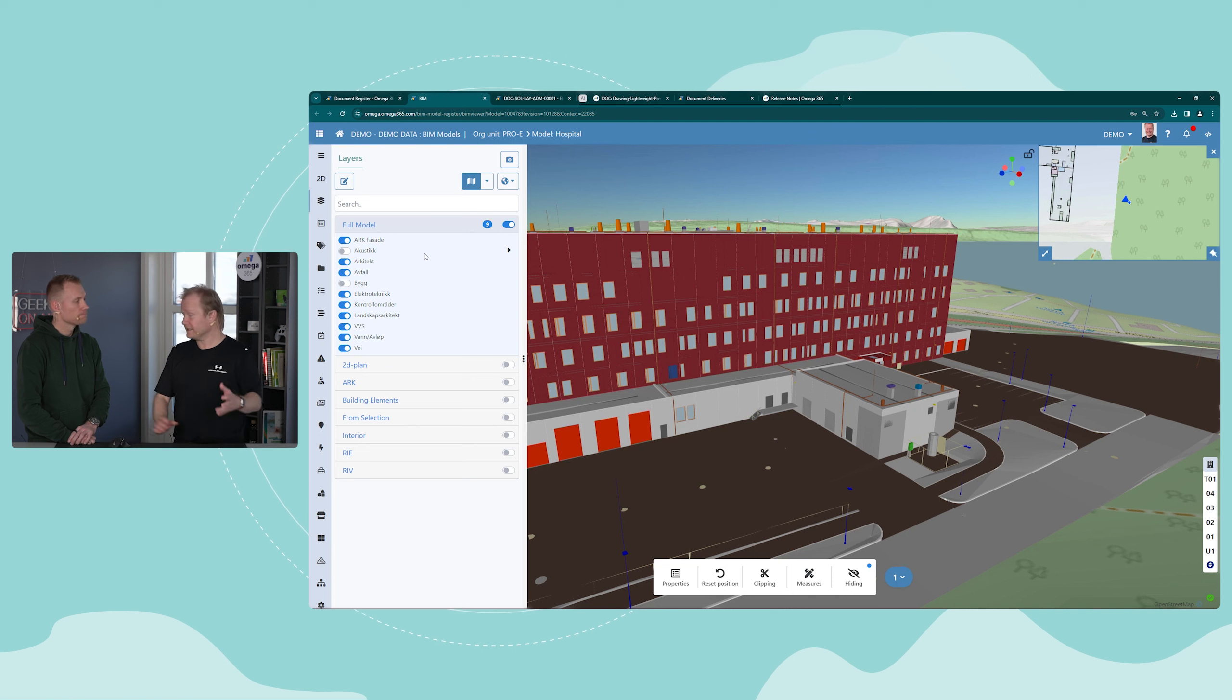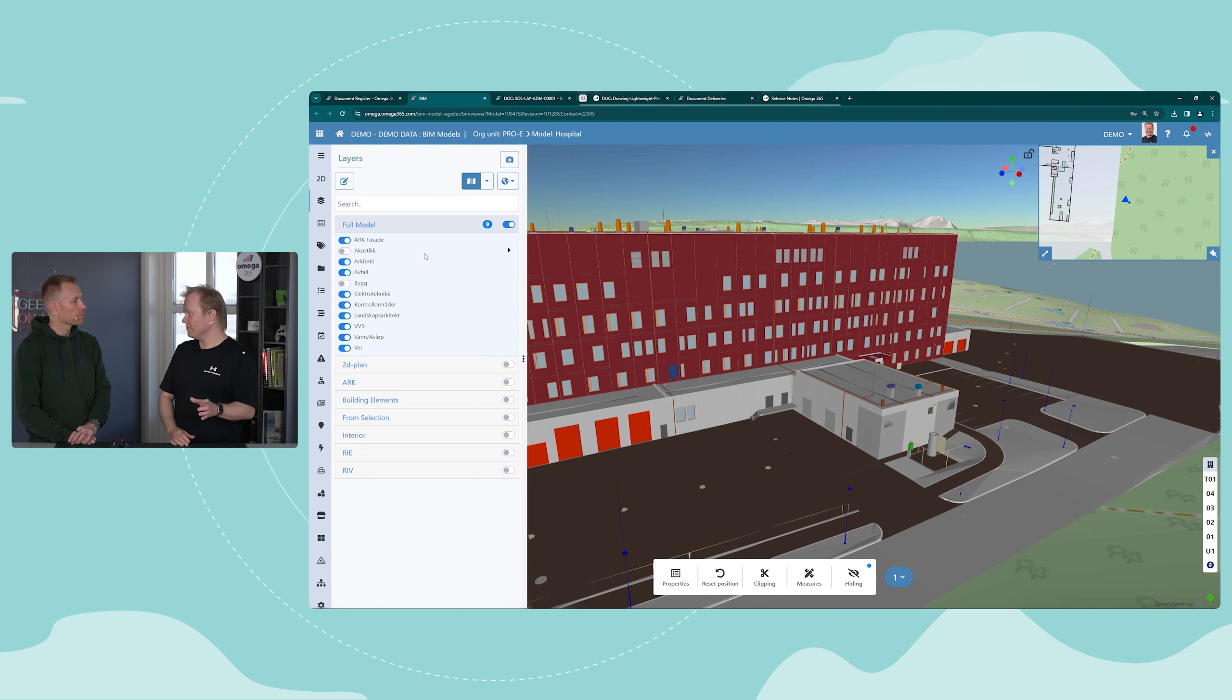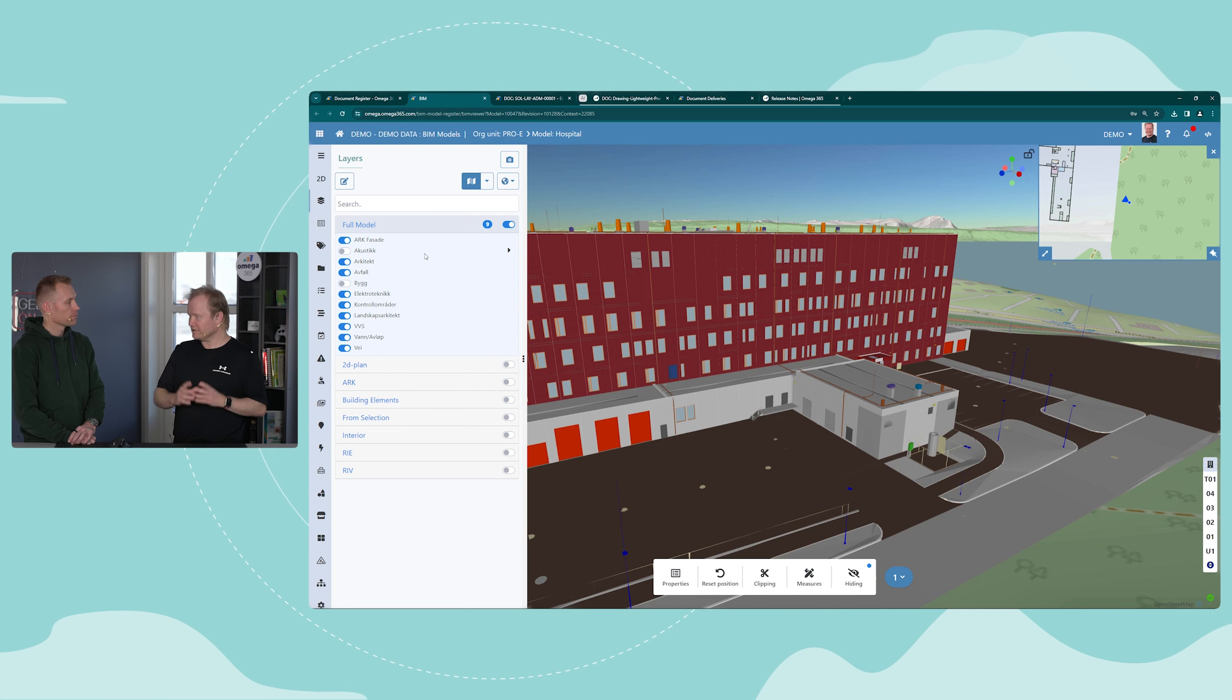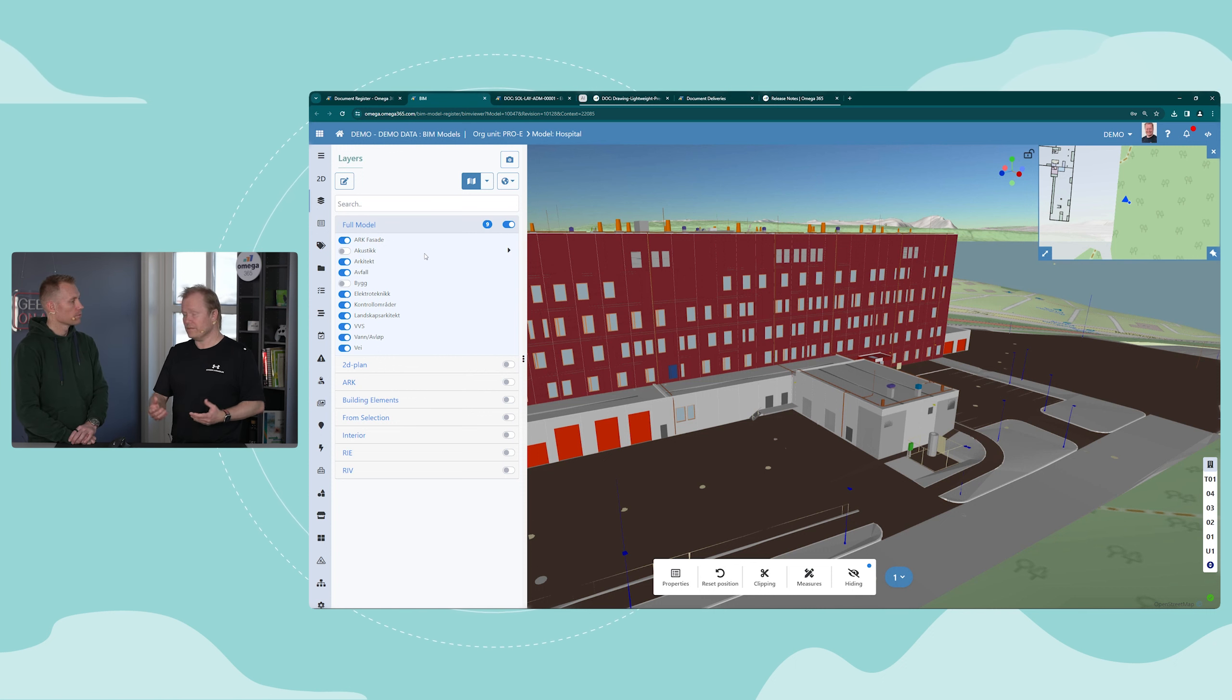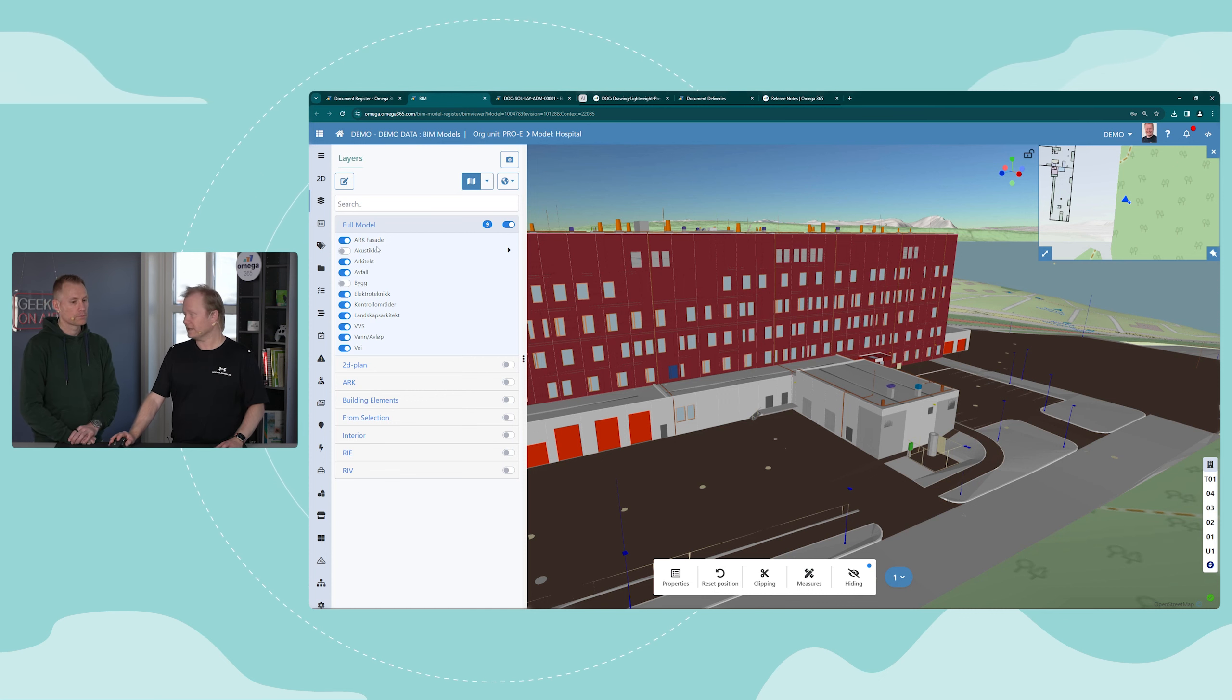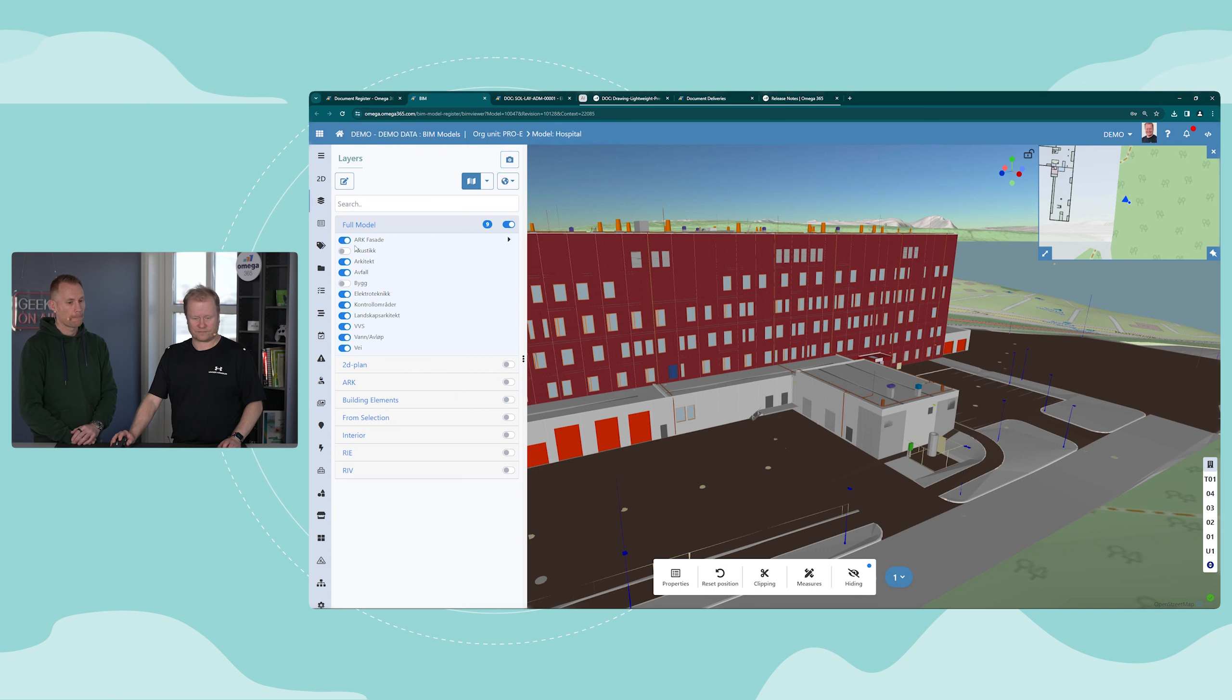In this case you also get a full model. The IFC file we looked at was just electrical, but when we now navigate into the BIM viewer we get a full model. Of course, you can select which part of the model you want to see.